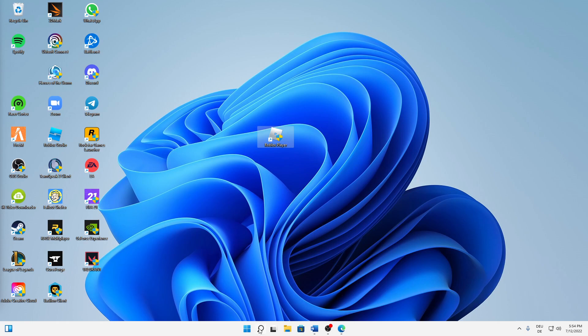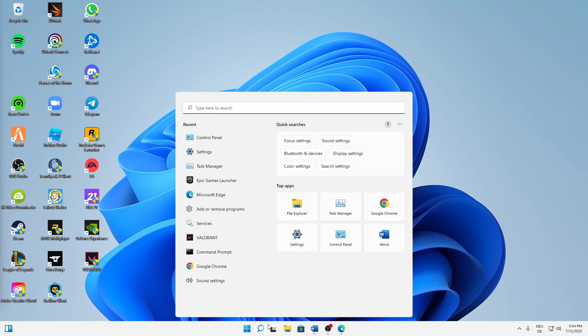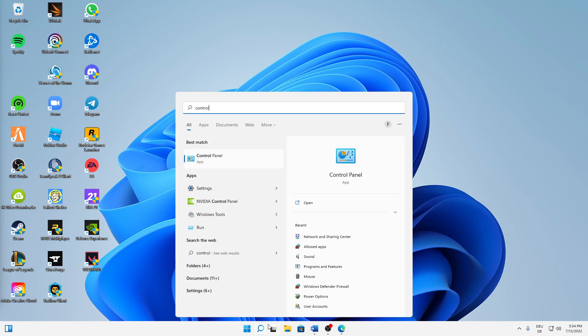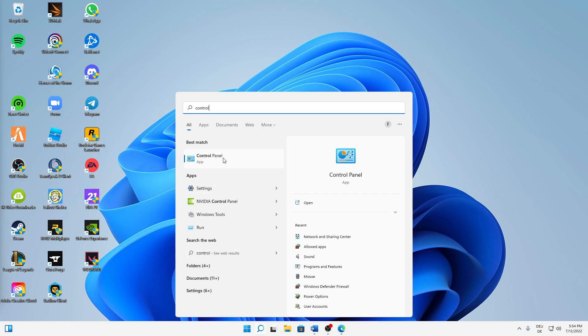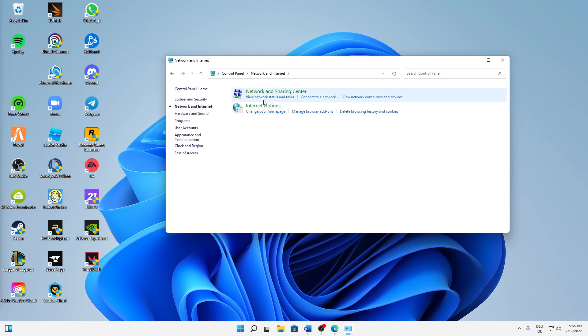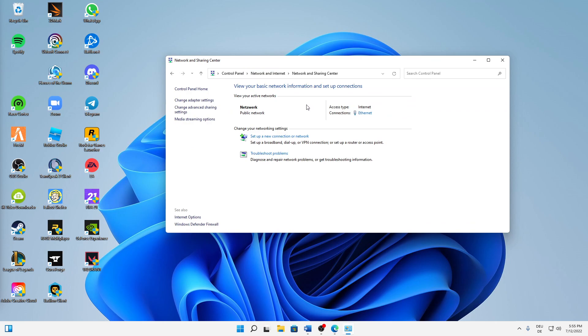That's it. Then change over to your Windows search again and type in Control Panel. Open this app here. And then if this does not look like this, change over to view by category and then select Network and Internet, Network and Sharing Center.